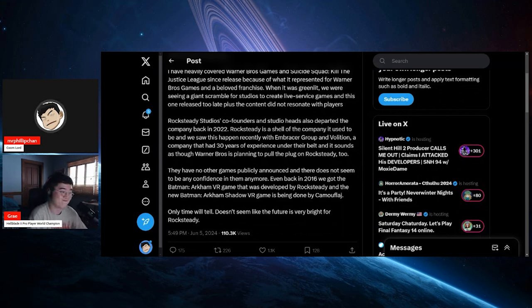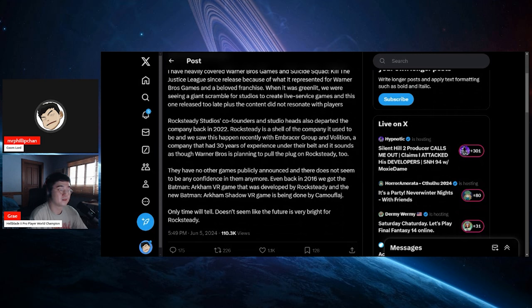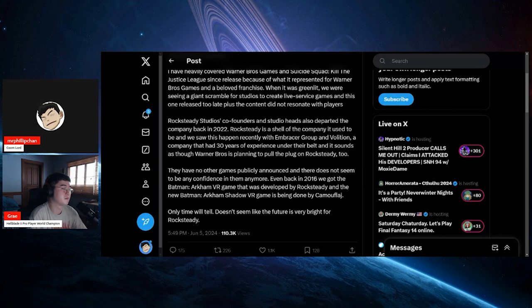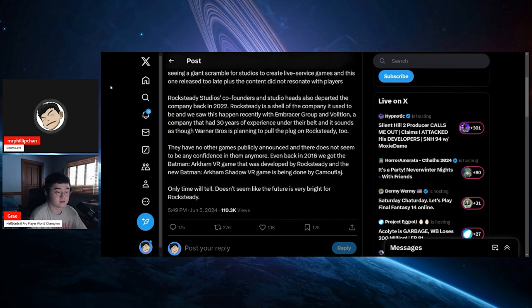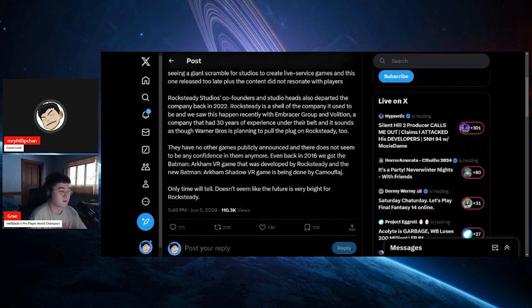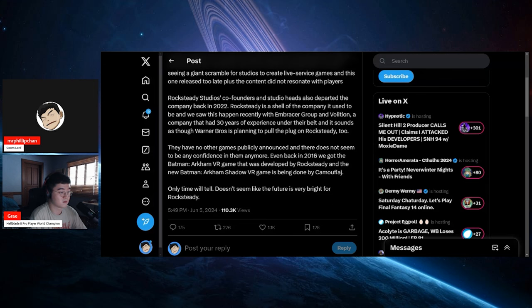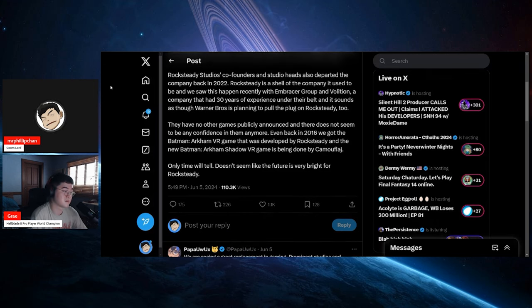Rocksteady Studios' co-founders and studio heads also departed the company back in 2022. Rocksteady is a shell of a company they used to be. We saw this happen recently with Embracer Group and Volition, a company that had 30 years of experience under their belt, and it sounds as though Warner Brothers is planning to pull the plug on Rocksteady too. They have no other games publicly announced and there does not seem to be any confidence in them anymore.